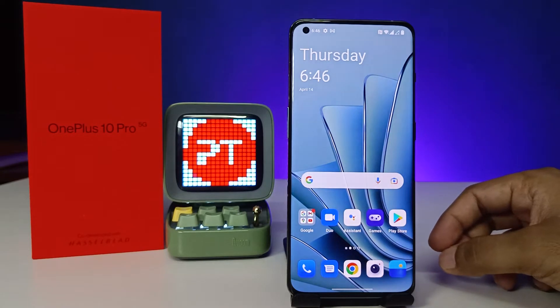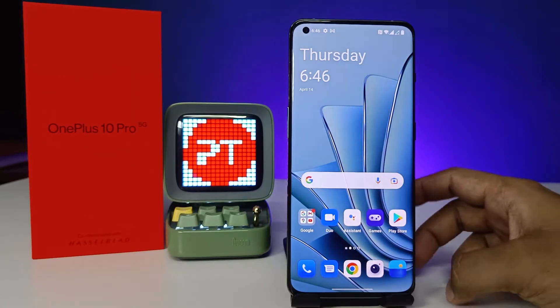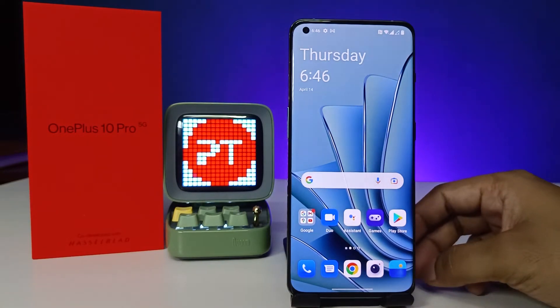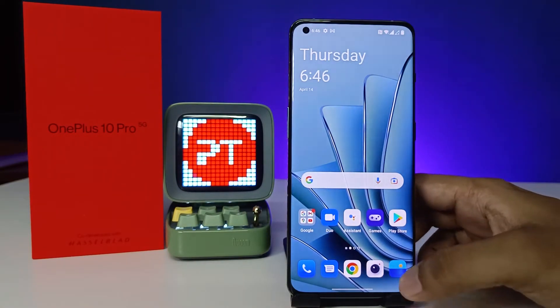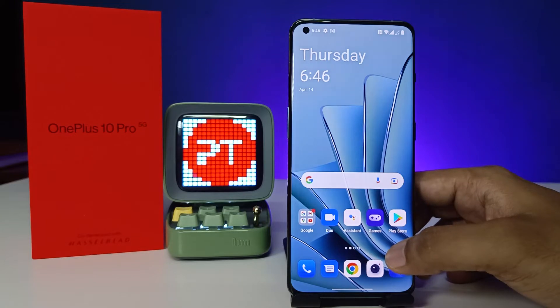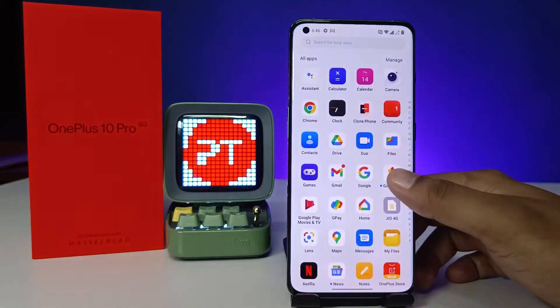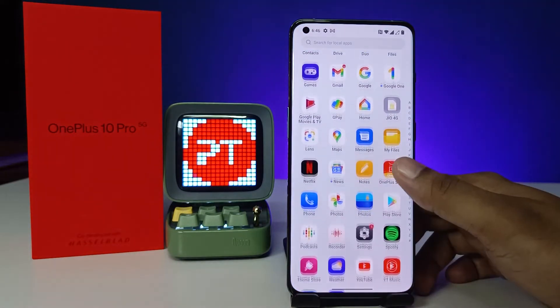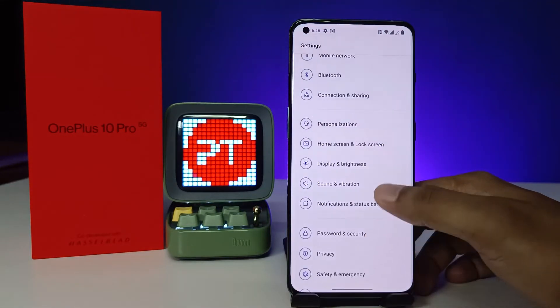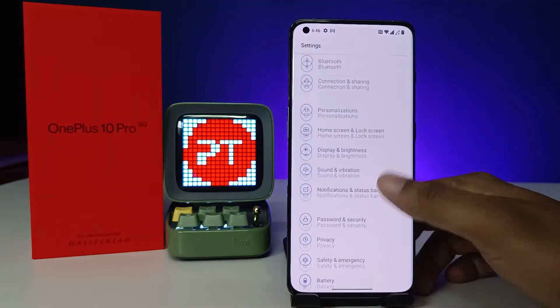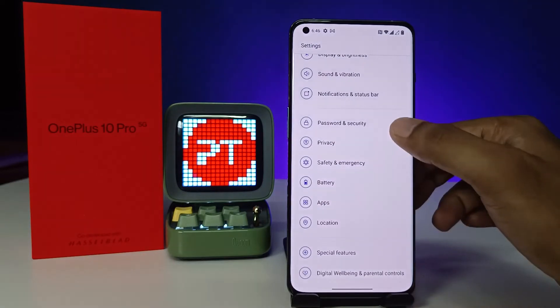Hey guys, welcome back to Phone Tricks. In this video we will learn how to enable Hide Apps on a OnePlus 10 Pro smartphone. To get started, first open the Settings, then choose Privacy.